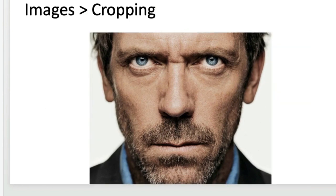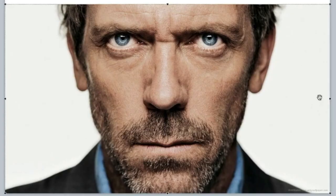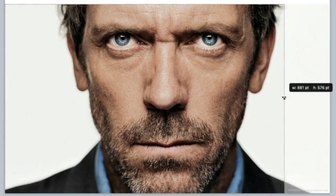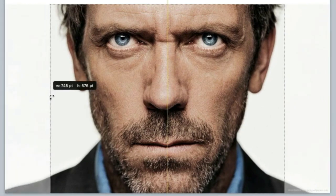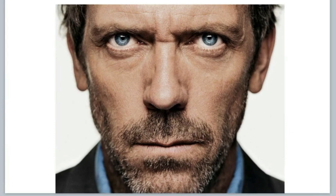In Keynote, something very similar: double-click on the image and you'll see some black dots. From there, grab those black dots and resize to the newly cut or cropped image size.